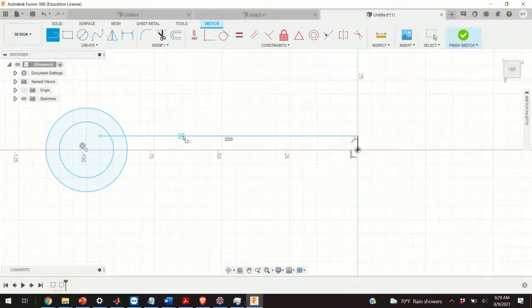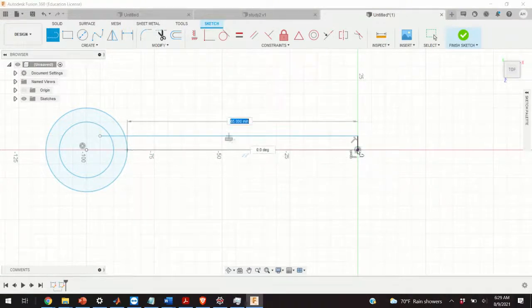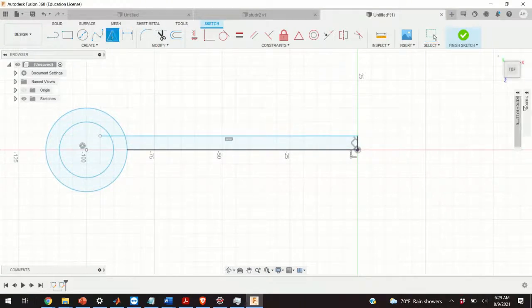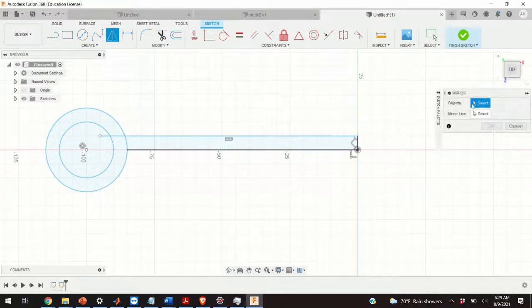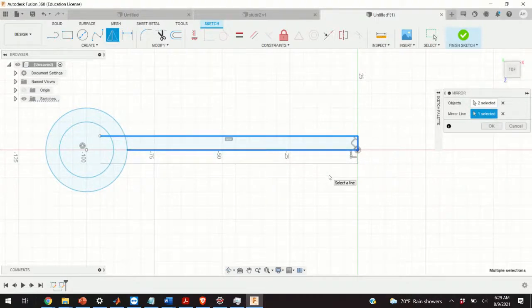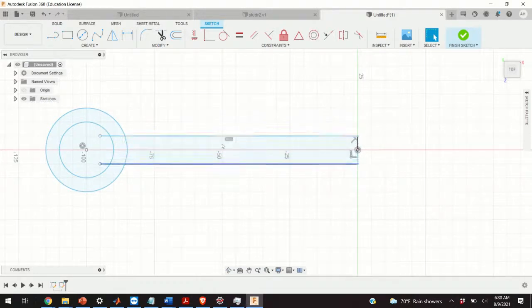The next step is to mirror these two lines. To perform the mirror operation we need to define an additional line starting from here and ending here. Then we click on Mirror, expand the mirror panel, select the two lines as objects to mirror, select the mirror line, and press Enter. This is our mirrored object. We erase the construction line since we don't need it.